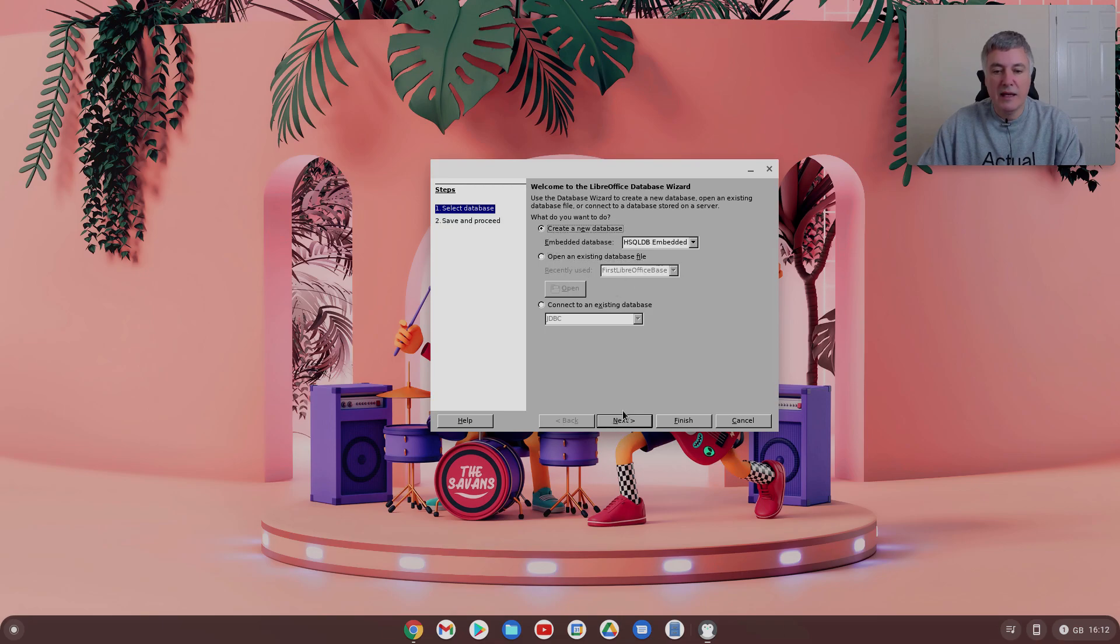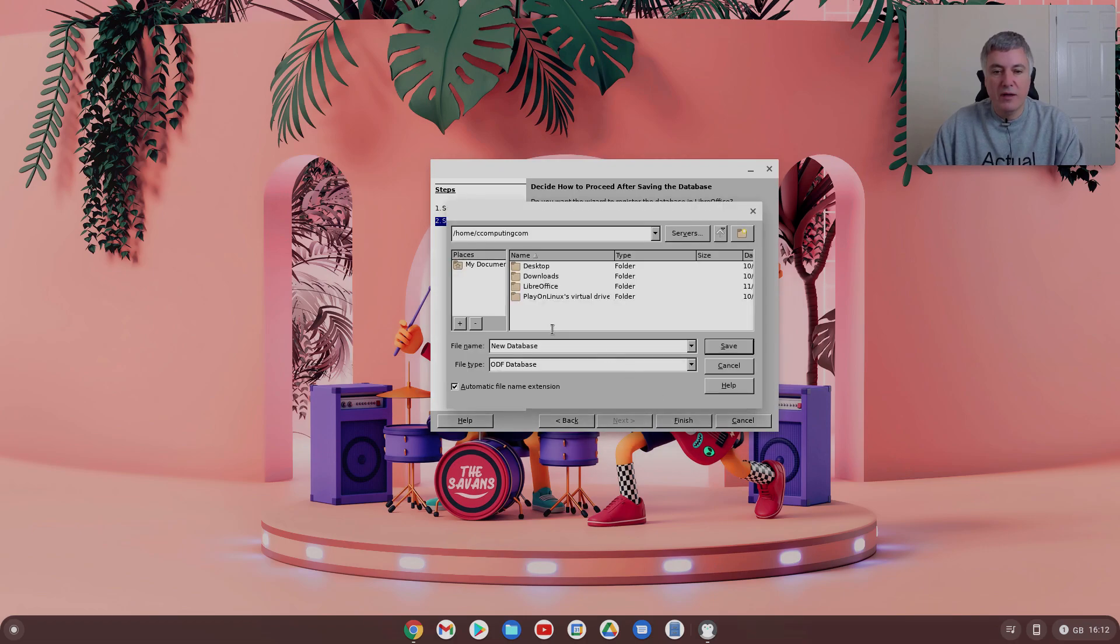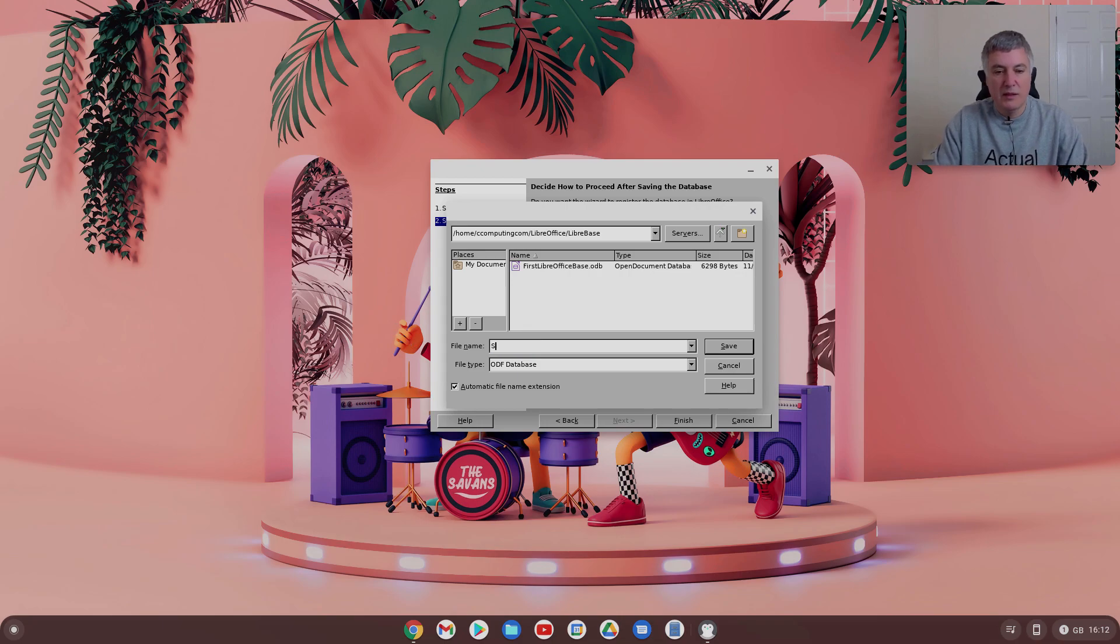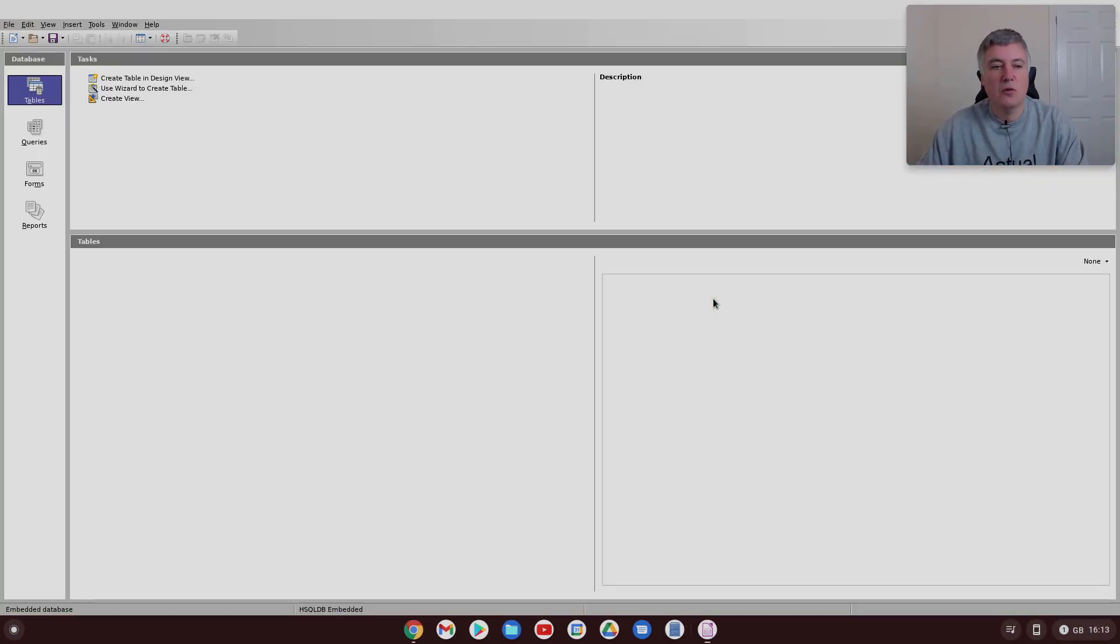And then go next, leave all them that's fine, and then finish. And I've created a folder in here, LibreOffice Base, and I'll just put second database. So you have to do all that at the beginning.